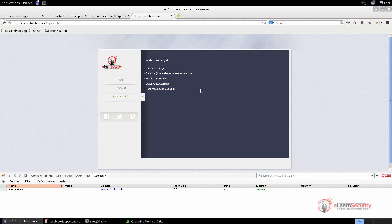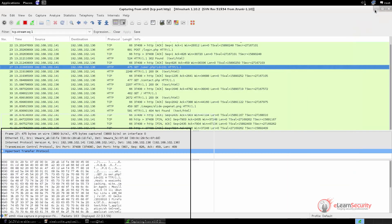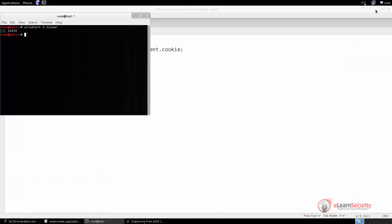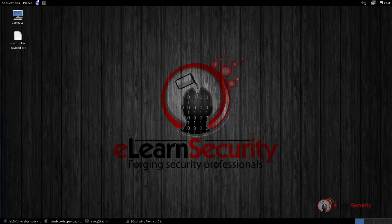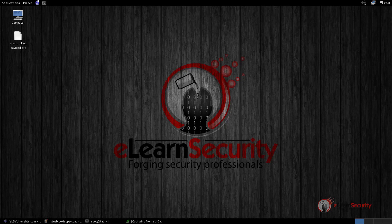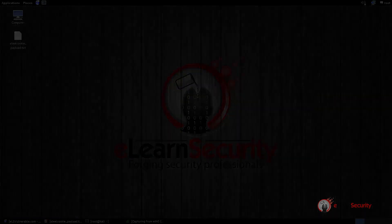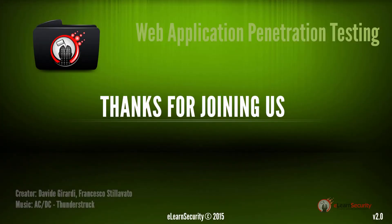In this video, we have seen how an attacker can use different attacks to steal and impersonate someone else's session. This concludes our video training lesson on session hijacking and session fixation. Thank you for joining us.